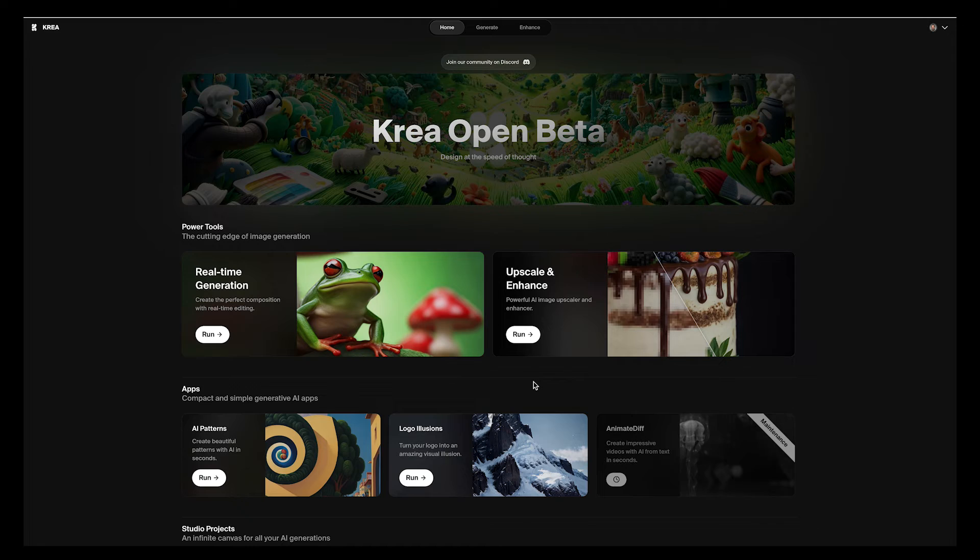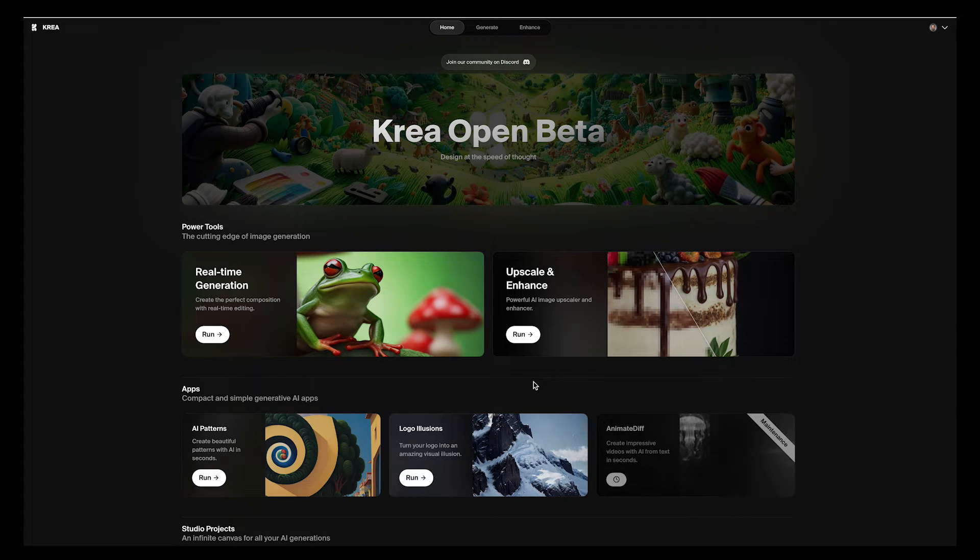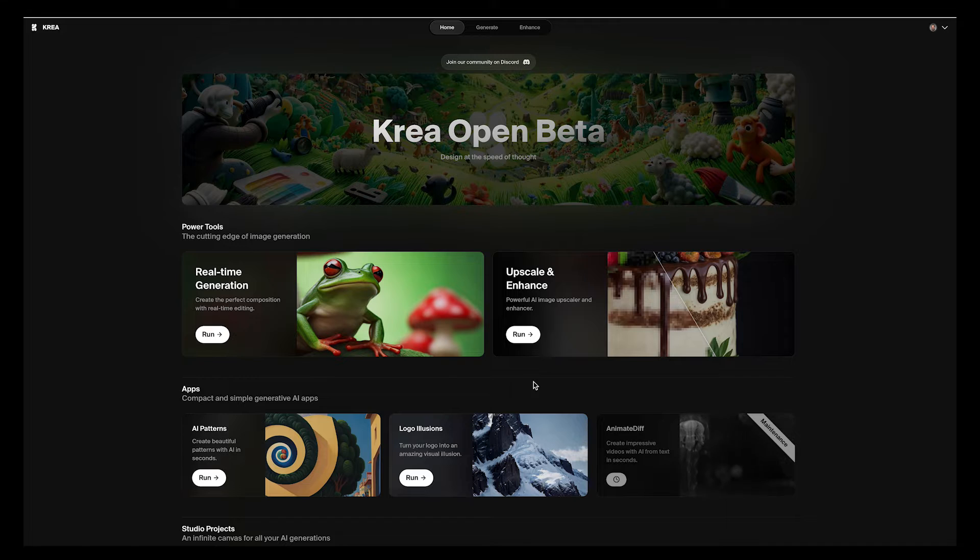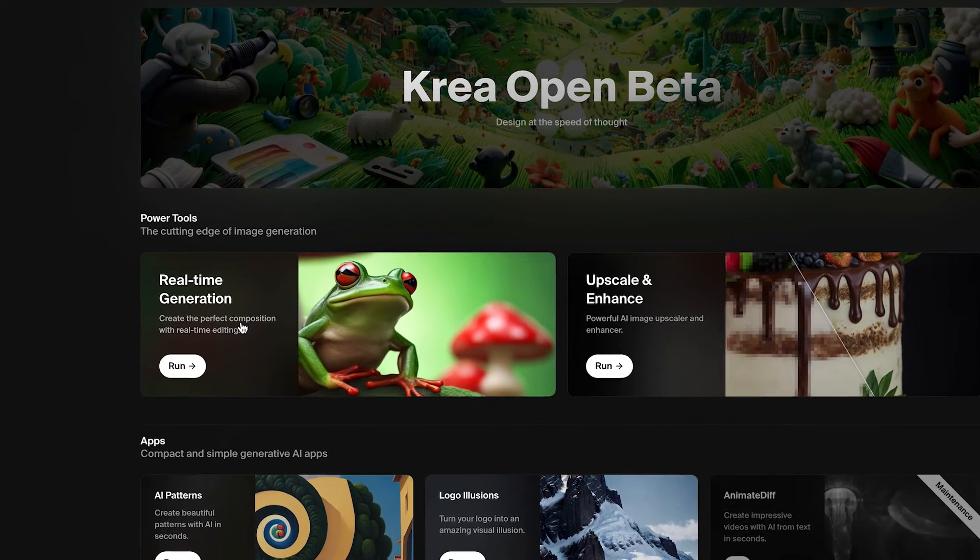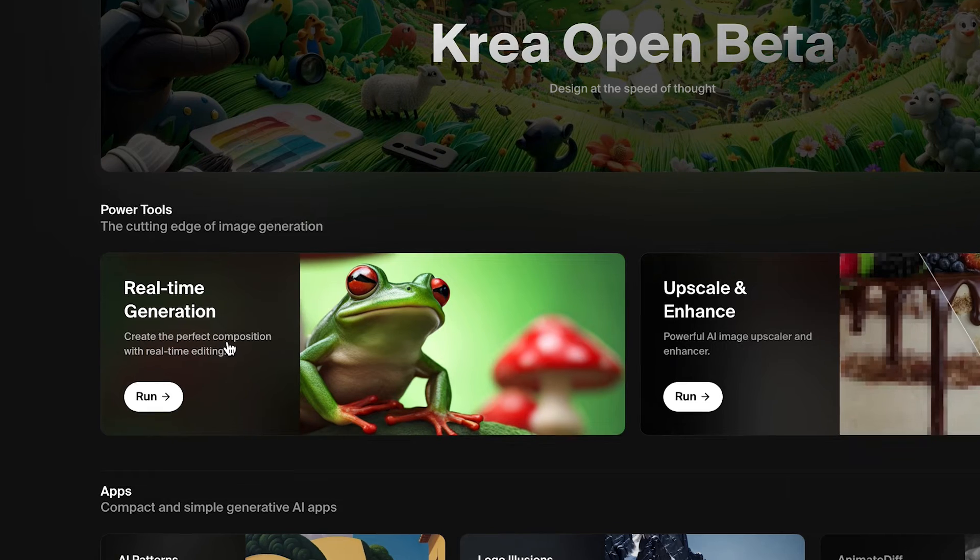So what is this magic software and what exactly does it do? Krea AI is a platform that allows you to generate images in real time, as well as upscale and enhance them. Let's check out the real time generation in action.